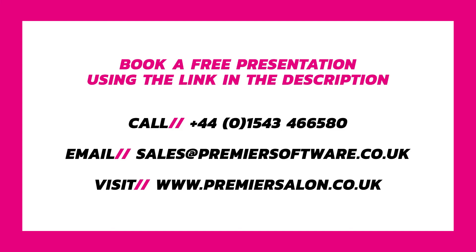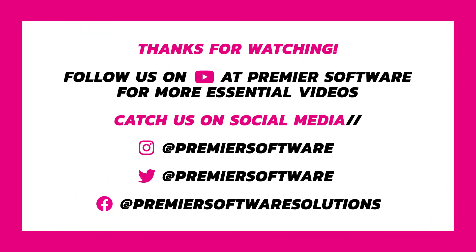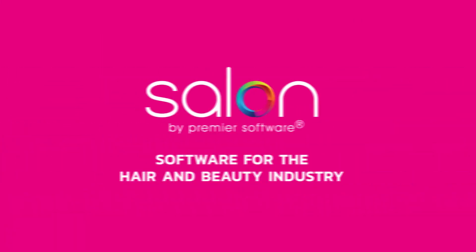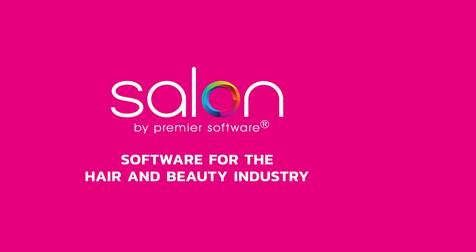For more Salon how-tos, tips and tricks, why not subscribe to us on YouTube and click the notification bell to receive updates as soon as they are available. We also have several social media networks for you to follow for regular Premier Software content. In the meantime, check out our other helpful videos, and I'll see you next time.